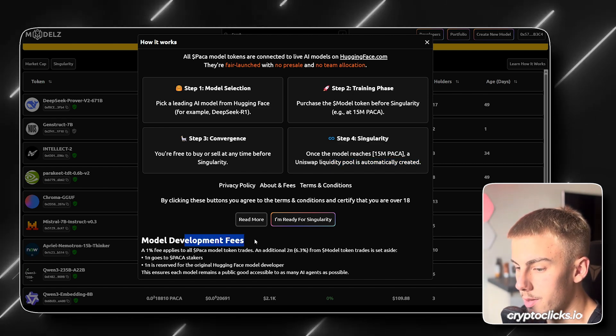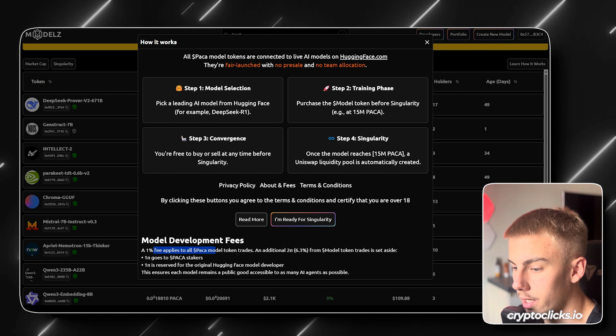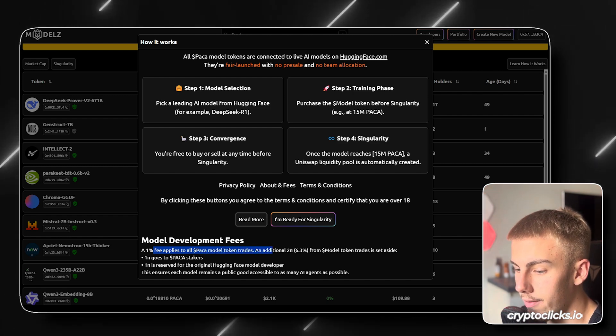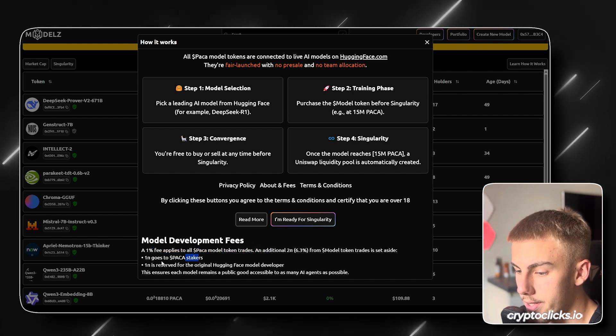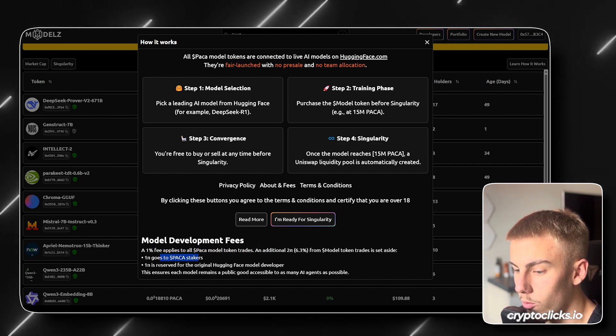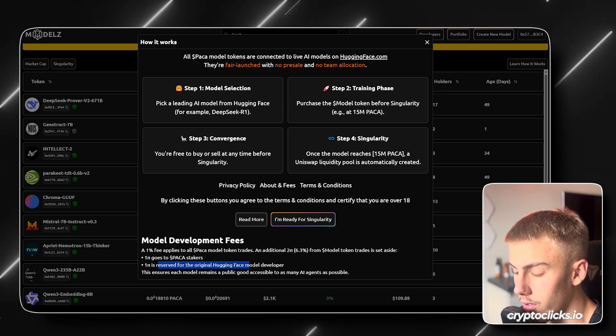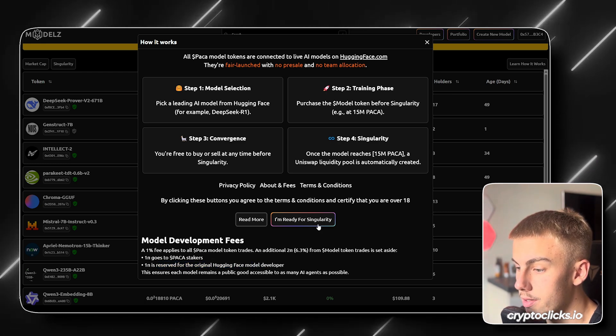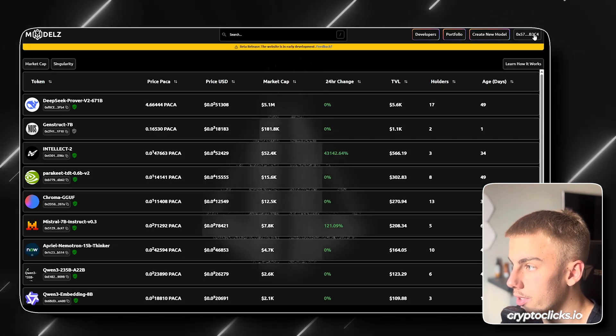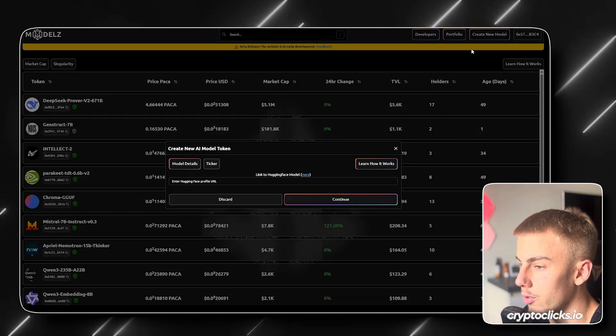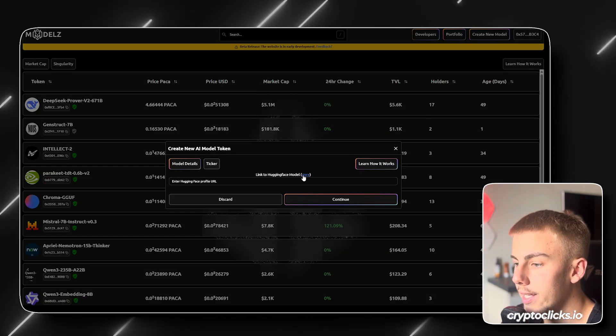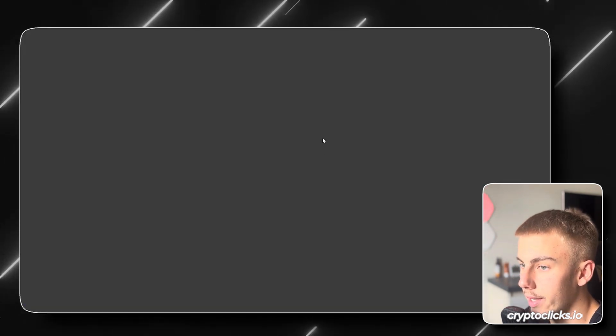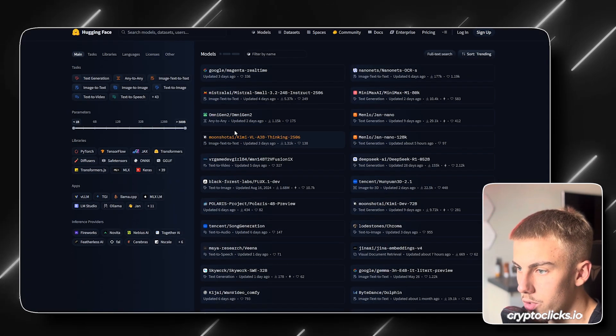So we also have some fees. So 1% fee applies to all PAKA model token trades. We have 1% going to the PAKA holders and 1% is reserved for the original HuggingFace model developer. So if you're ready for singularity, all you need to do is connect your wallet right here. Then you can click create new model. Then link a HuggingFace model right here.